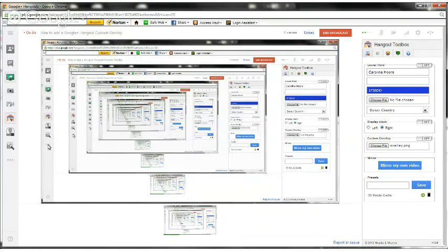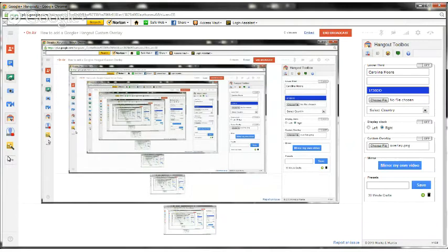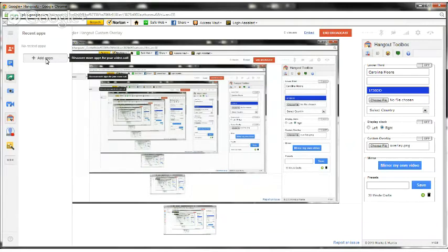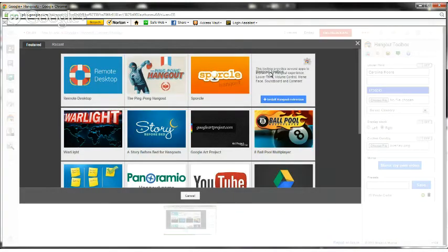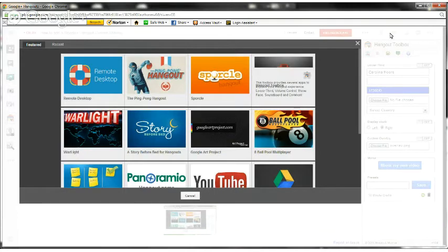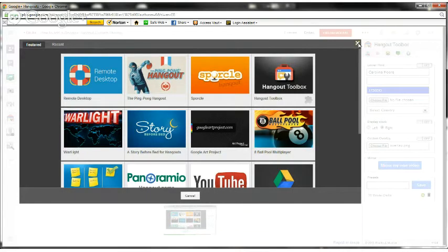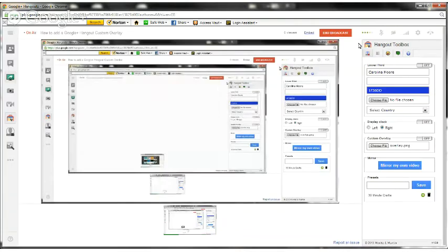If you don't already have that right here, go to the More button, let me click on it on my actual screen, and it'll have Add Apps. You click on Add Apps and it'll be right here, Hangout Toolbox. You can install the Hangout extension. It takes about 30 seconds.